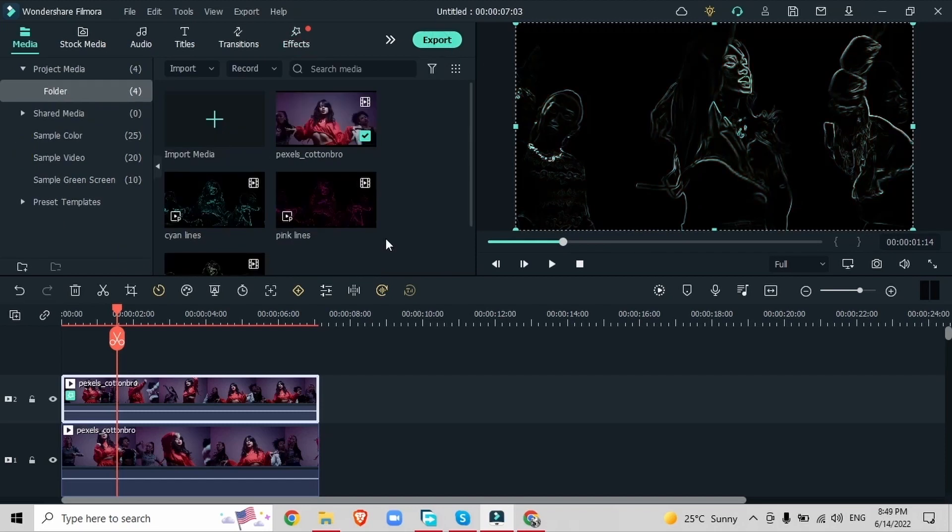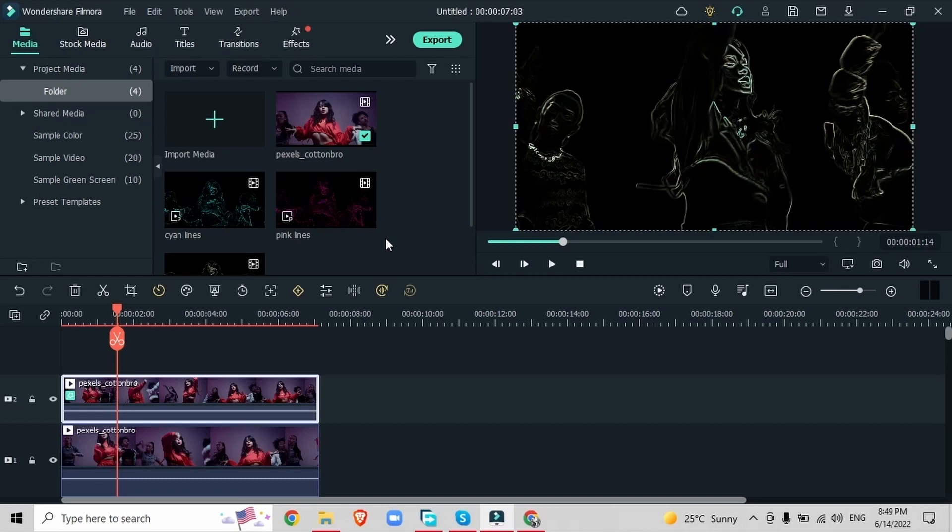I went ahead and did this a third time with the color white. So I have cyan, pink and white. You can choose your own colors. Just once you finish exporting them you want to import them back into your project. So we have our original video and the three colored lines.